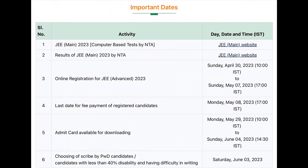The results are already completed. The online registration will start on April 30th, Sunday at 10 a.m. I will make a video about the registration portal. The last day for fee payment of registration candidates will be closed on May 5th, Indian Standard Time. The Admit Card will be available for download from May 29th to June 2nd, Sunday.